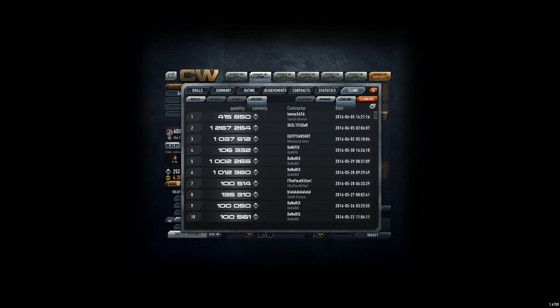So we got donations from Denerix, Blalala, The Final Kidner, Denerix a lot, Egyptian Shot, and this guy, and Thomas. So, quite cool.